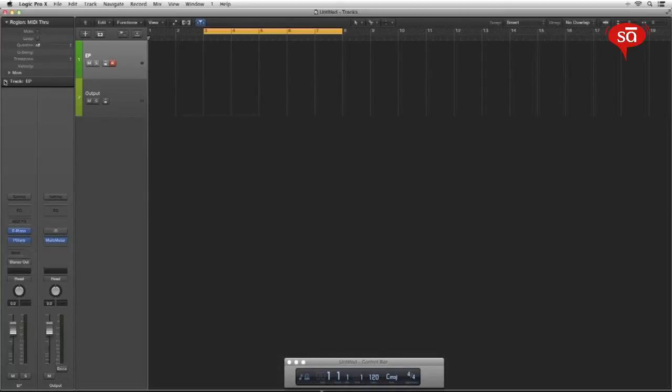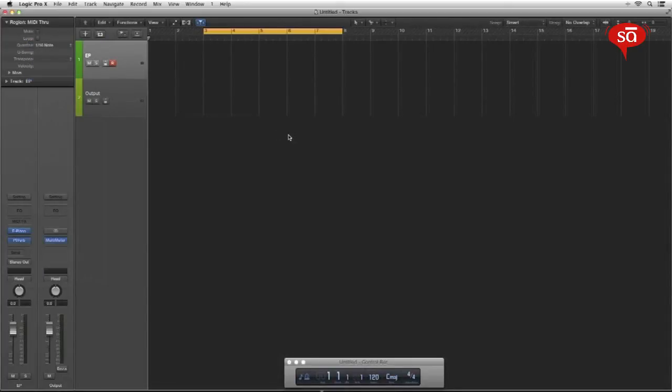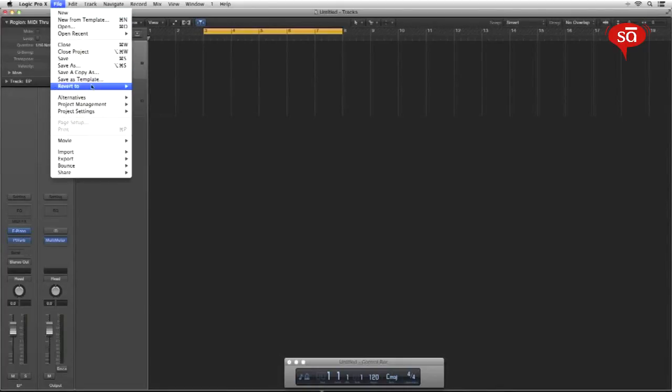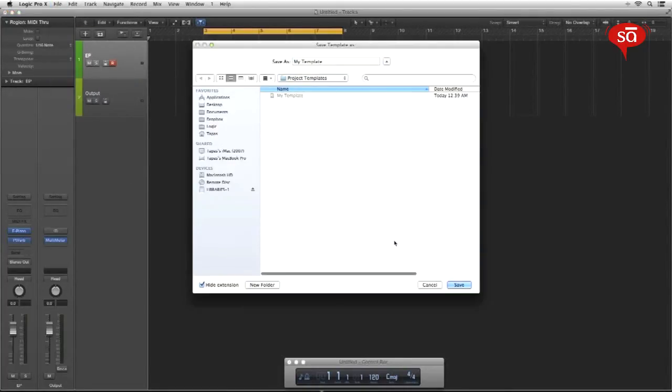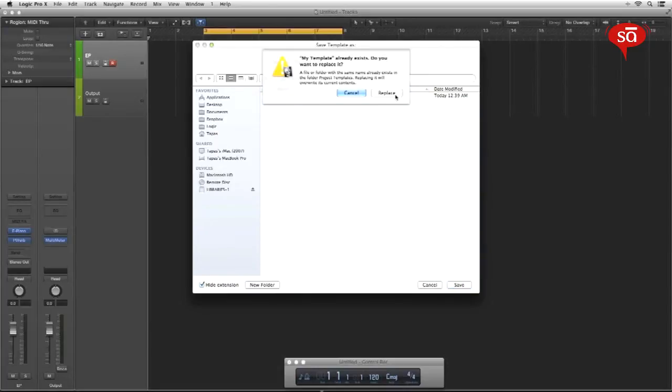So that's it. You can save a lot of settings over here including quantize if you want automatic quantize set to 1/16, it will remember that the next time you save a session. Just remember to save it as a template. There you go.